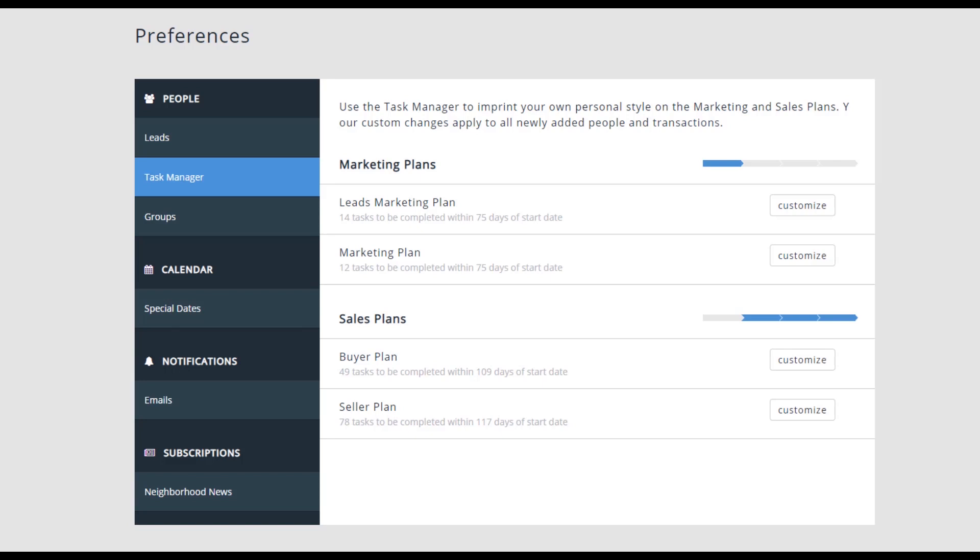Use the Task Manager to add your own style to the life of your transactions. Customizing your task lists for each zone of the sales flow here will then apply to each new person added into the flow. You can then customize each individual transaction as needed, but this will provide you the foundation from which to start each sales flow process.